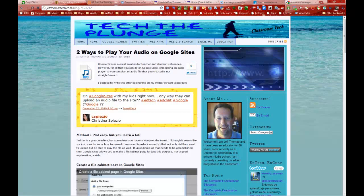Yesterday I posted two ways to play your audio on Google Sites and detailed how to put a file on Google Sites and make it play. Today I'm going to do a video showing you how to do it very easily, and also how you can use other sites since Google Sites storage is limited. We'll use Windows Live SkyDrive, Dropbox, and a gadget as well.